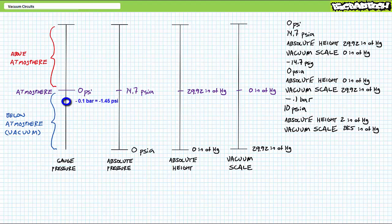So negative 0.1 bar is roughly negative 1.5 PSI, or something 1.5 PSI lower than atmospheric conditions, around 13.2 PSI absolute. It's not a huge differential, so this is a pretty weak vacuum.